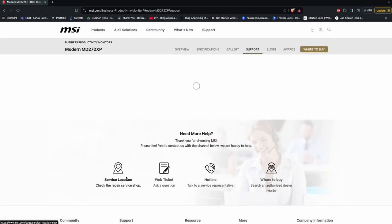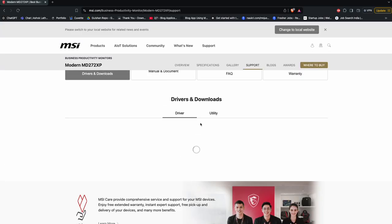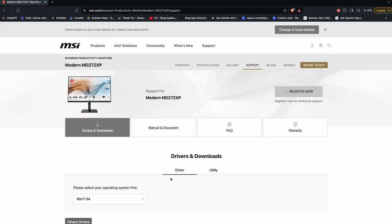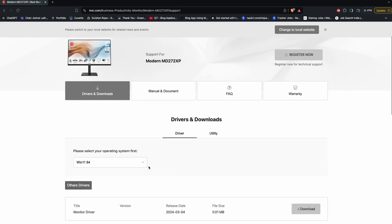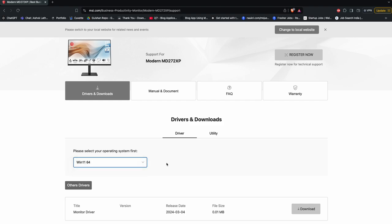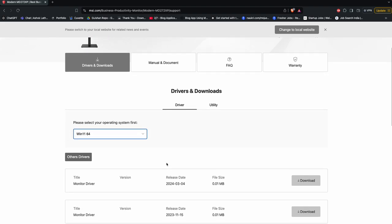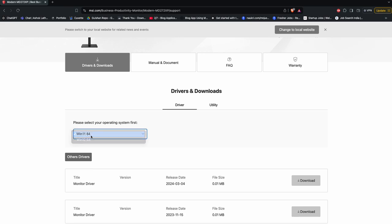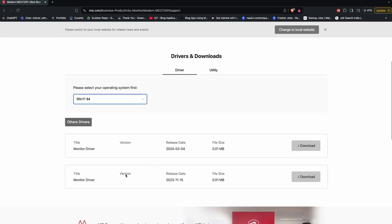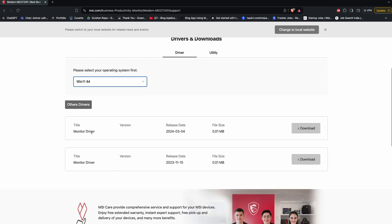After that, here you will find all the drivers. This is the drivers for Windows 11 or Windows 10 if you want. Then here you can select the driver, here it is, and then you can tap on it and click on download.